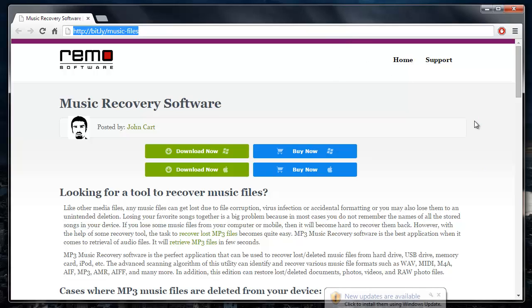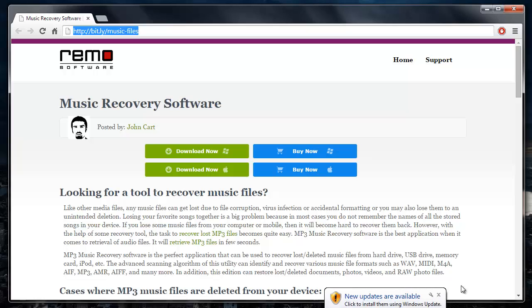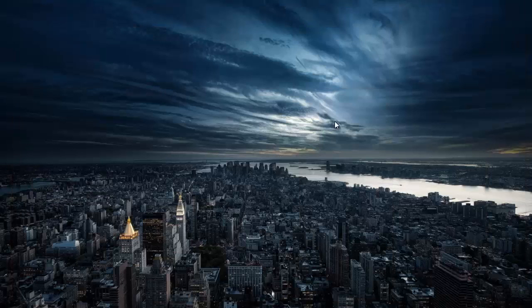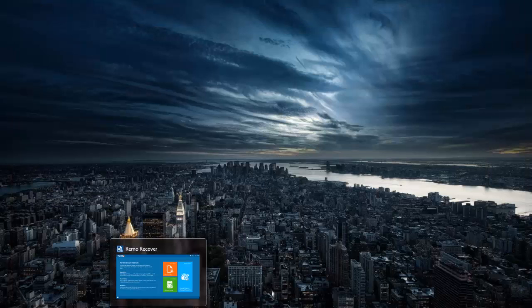You can just visit this site and hit the download now button to get this software to your system. I already have this application installed on my system, so I will just run this application and show you how you can recover your music files from your Windows operating system.